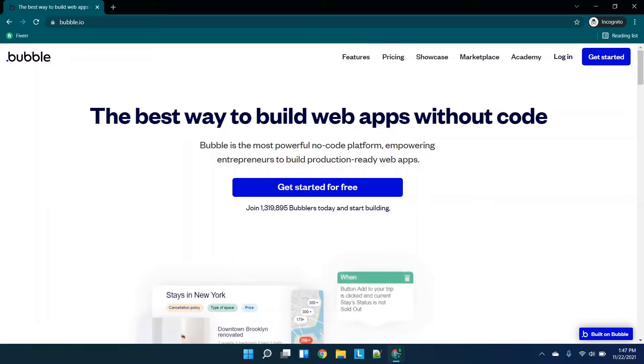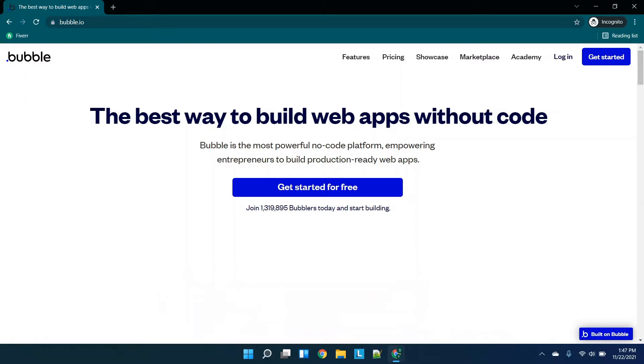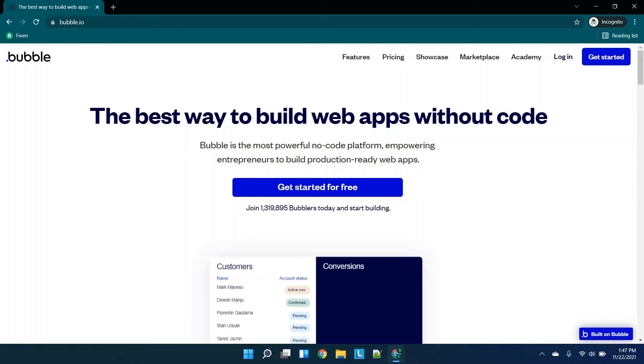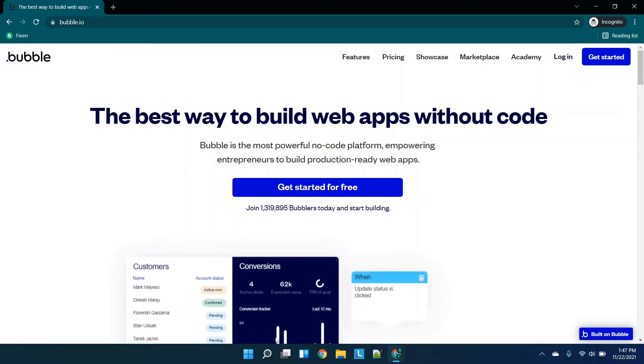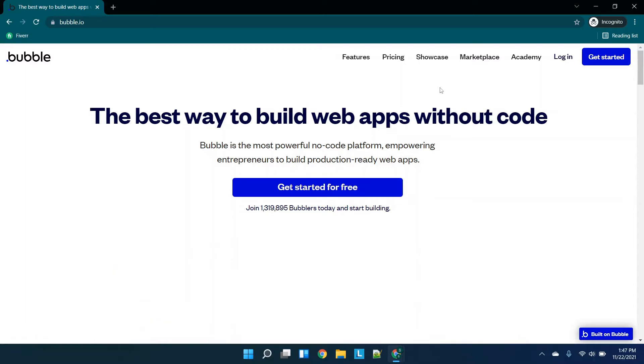Hey there everybody and welcome back. In today's video I'm going to do a five minute review of Bubble.io. If you're looking at creating a web app without code, this is definitely a platform that you should take a look at. Getting started, we're going to make this really quick. We'll cover features and pricing.